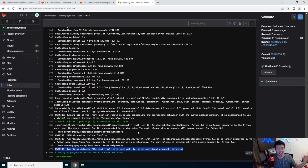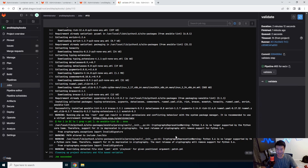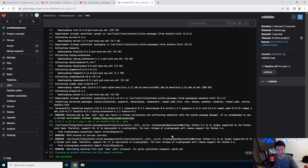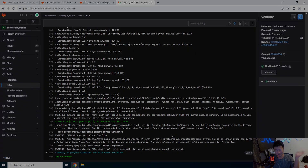So there you go — now whenever someone commits or updates a playbook, it will go through this validation, and if it fails, it'll tell you exactly what failed and where. Hopefully this helps you get more validation on your Ansible playbooks. If you enjoyed the video, please leave a like, comment, subscribe, and we'll see you in the next video. Bye!